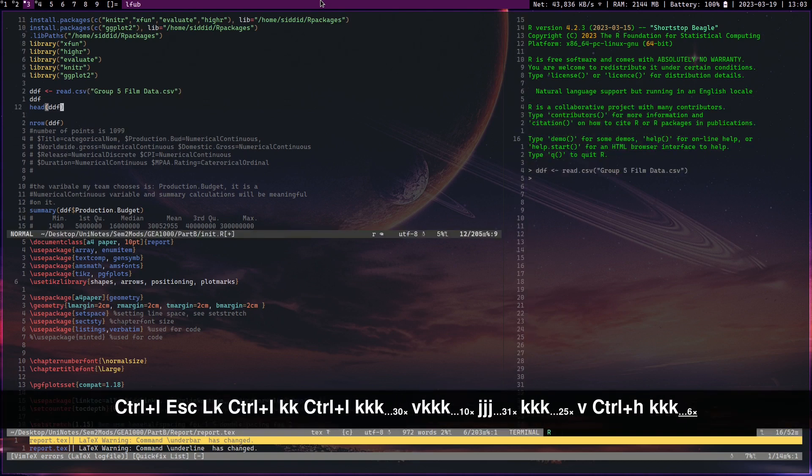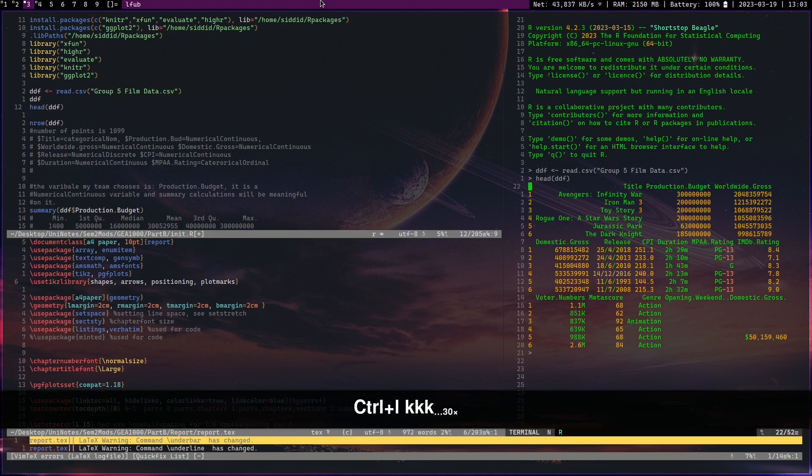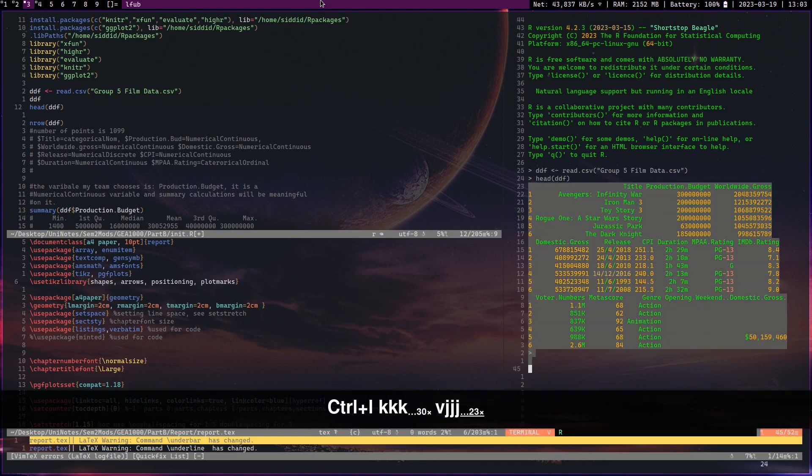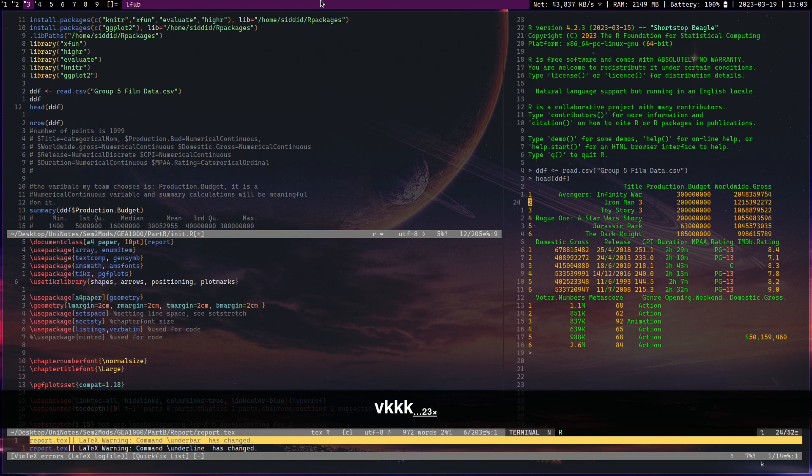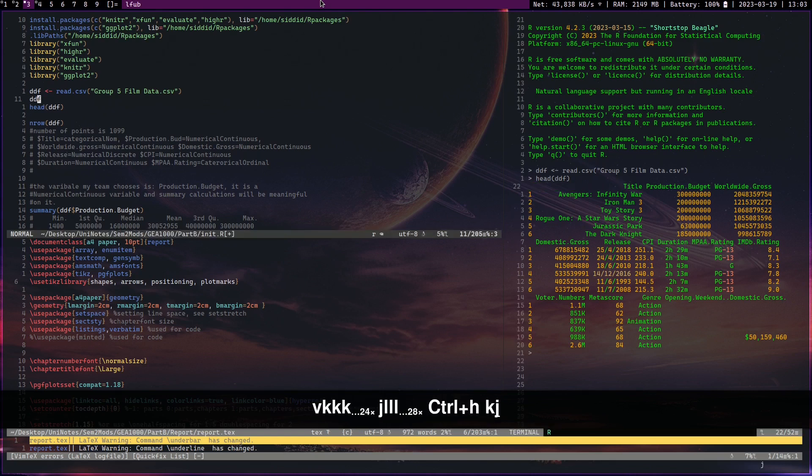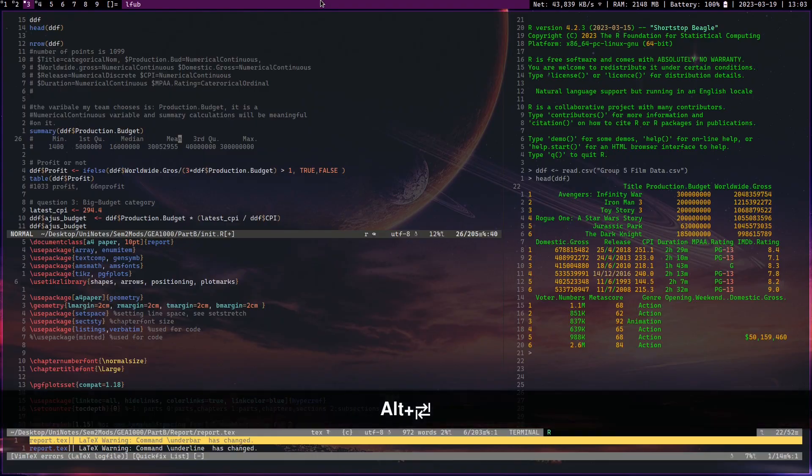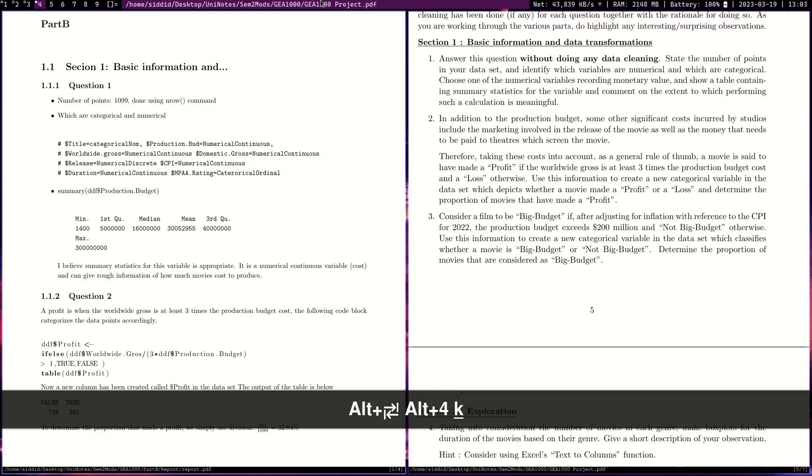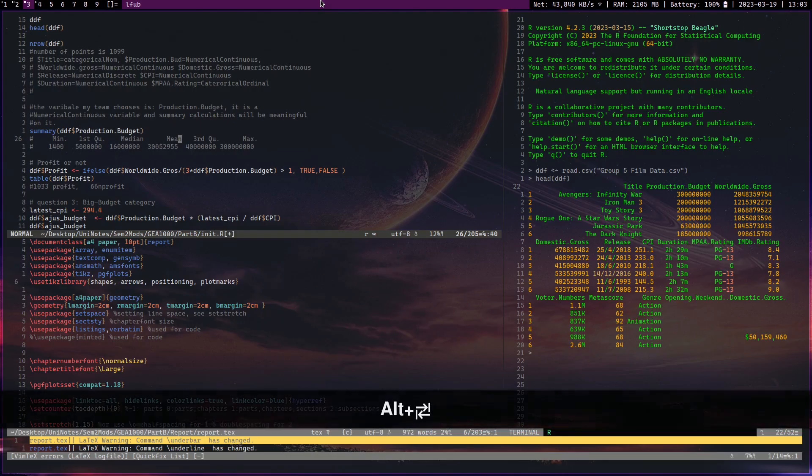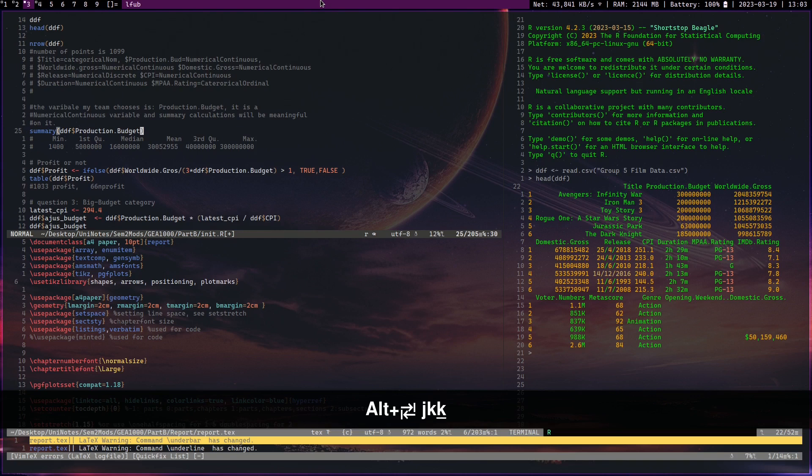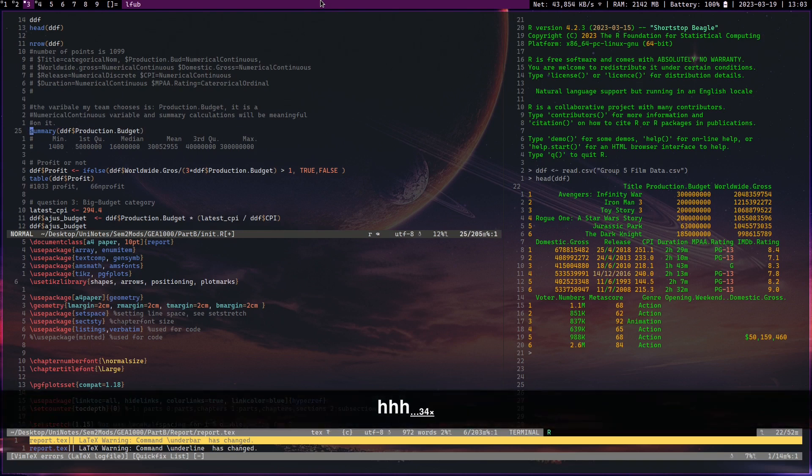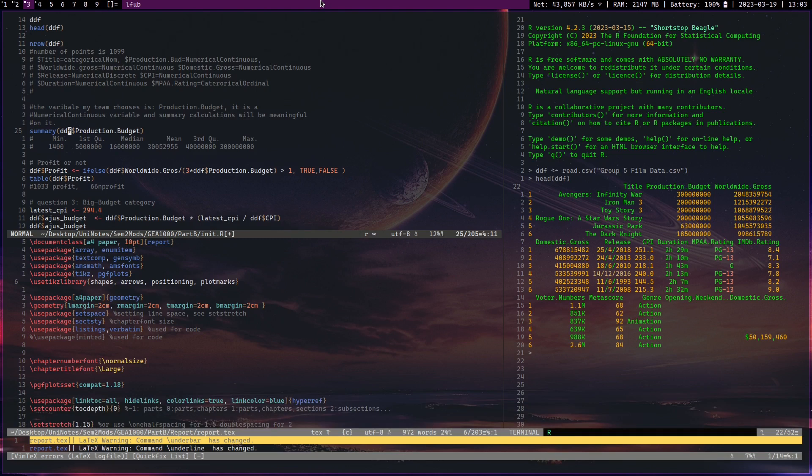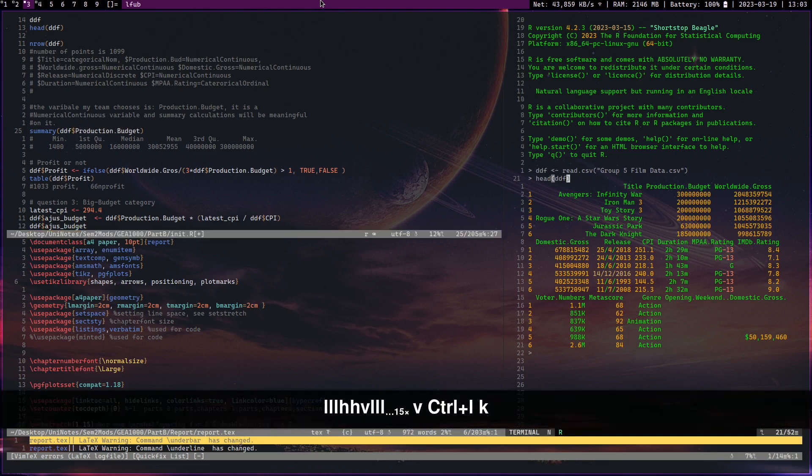Now I'll just print head the data, and you can see the movie data right here. All of this is the movie data - these are the column variables and shit. Let's get to it. So first they want summary statistics on the numerical variables. I chose production budget, which is represented like this. So I do summary ddf, which is the name of the data which we assigned earlier, and I do dollar sign production budget.